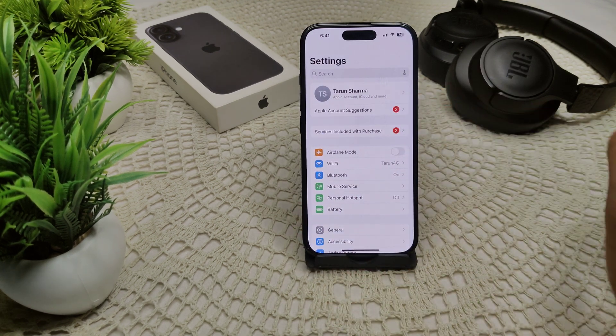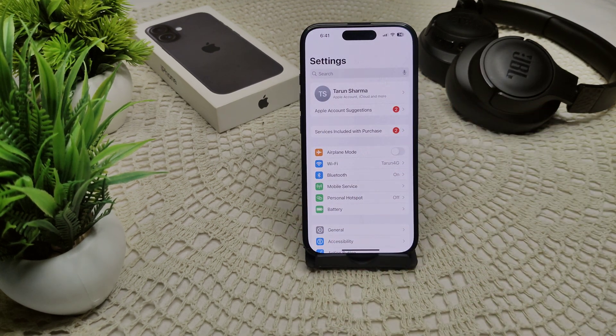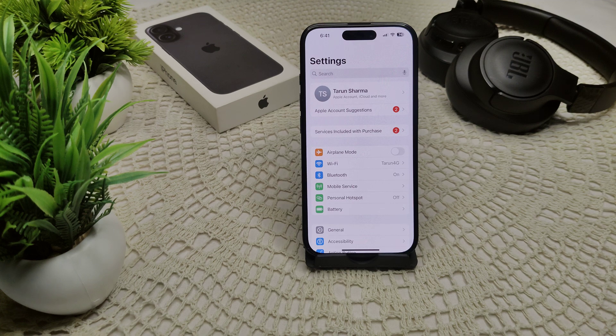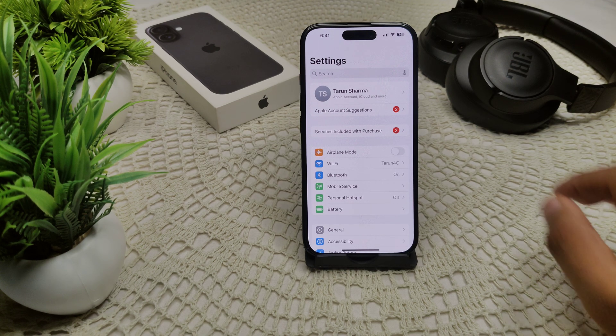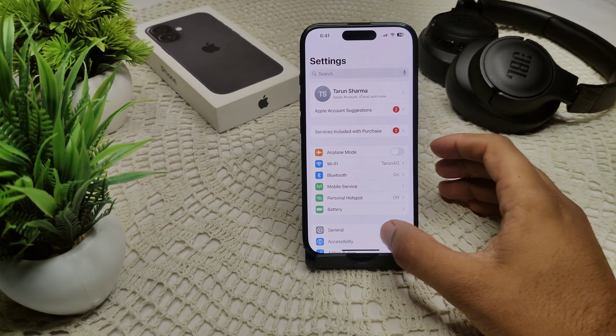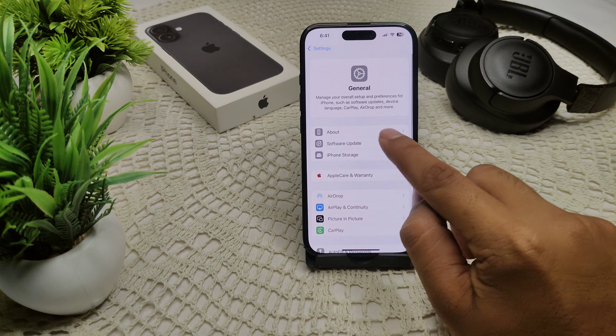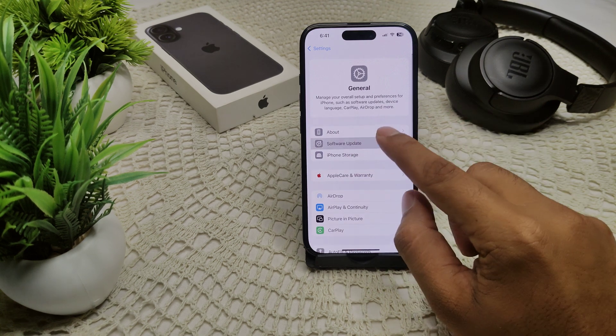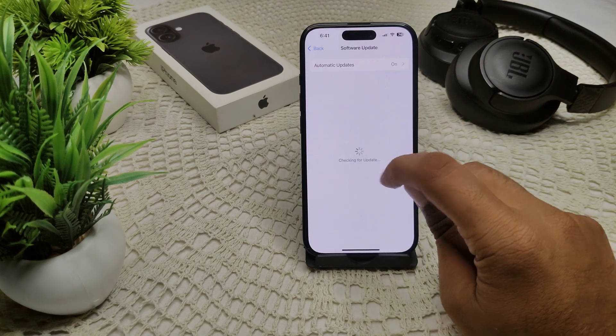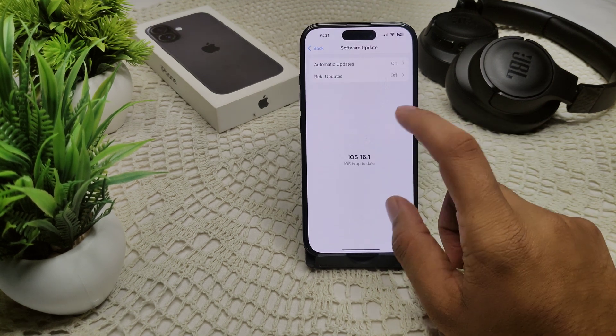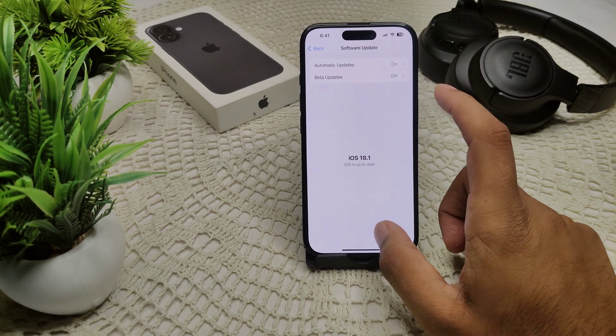We have to go into General. In General, we have to find software update. If an update is available, we have to update your iPhone.